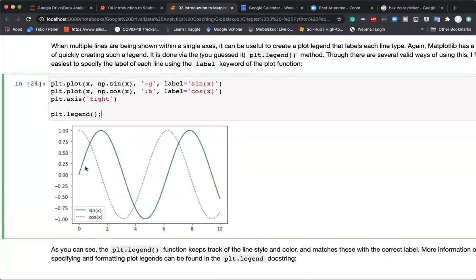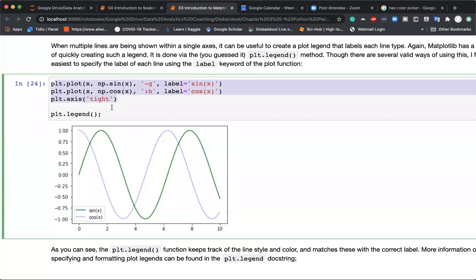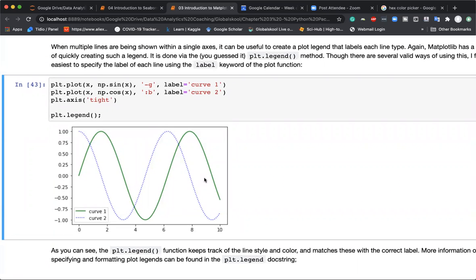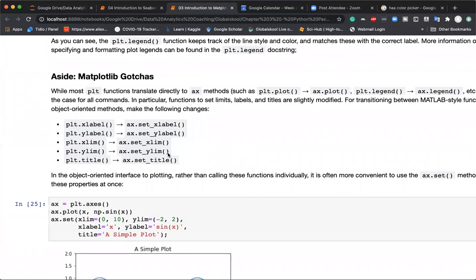Additionally, we can add a legend. A legend is a small chart that shows the plot style and gives it a name. To do this, when defining the plot we add a label keyword argument — for example, label='sine x' for the first plot and label='cos x' for the second. After finishing plotting, we write plt.legend(), which takes a sample of the line style and color and assigns the name.